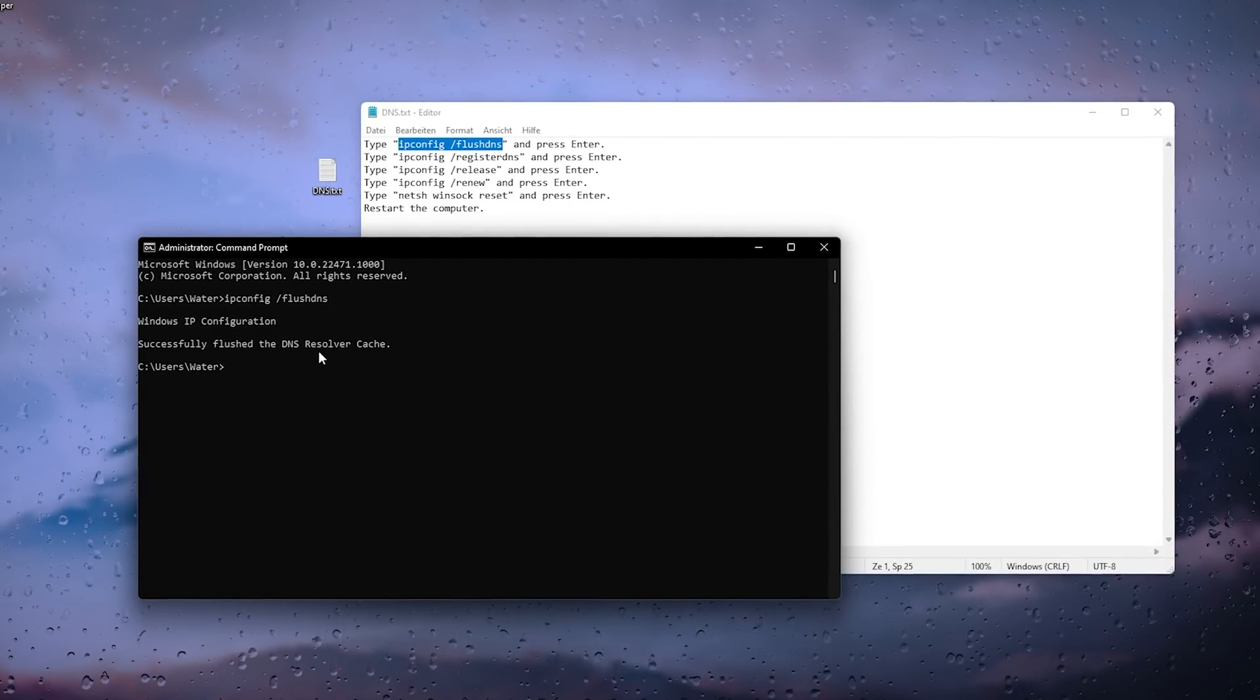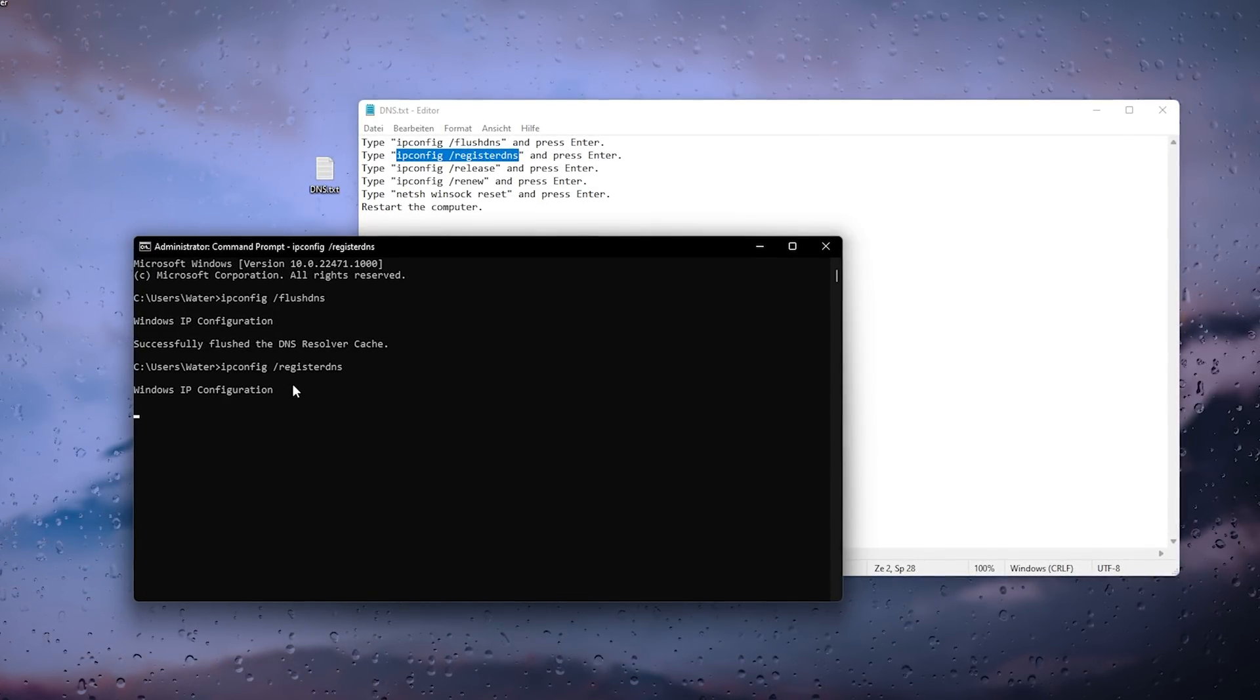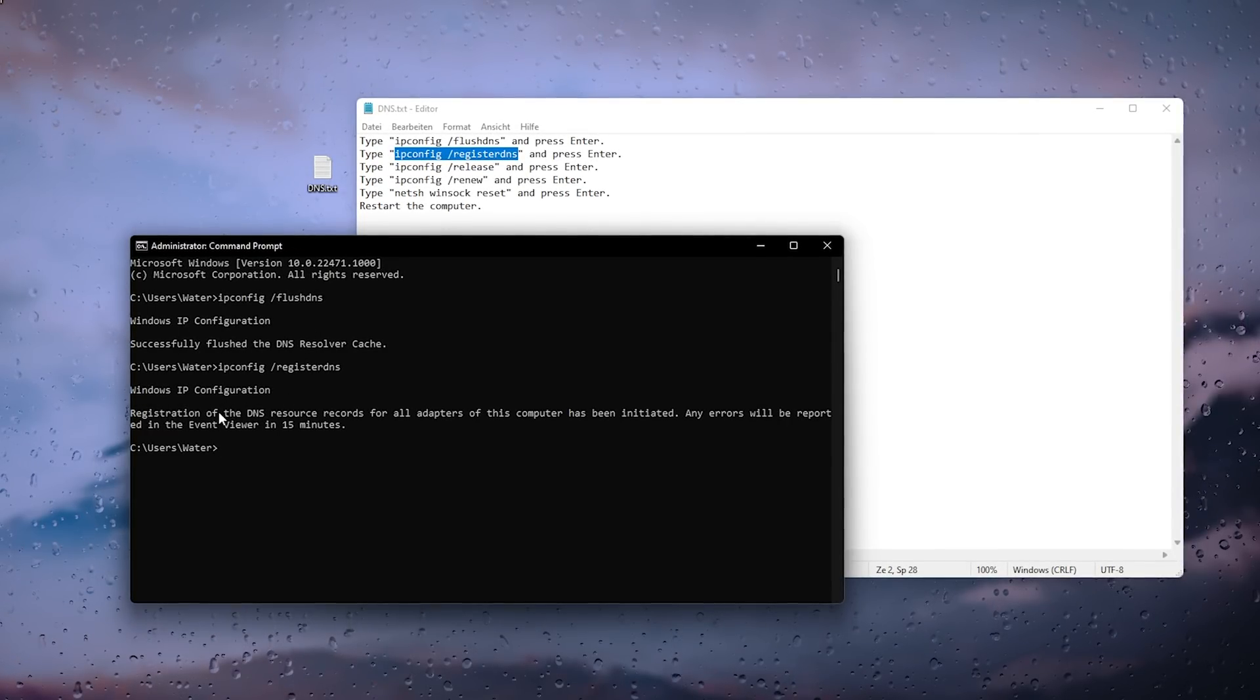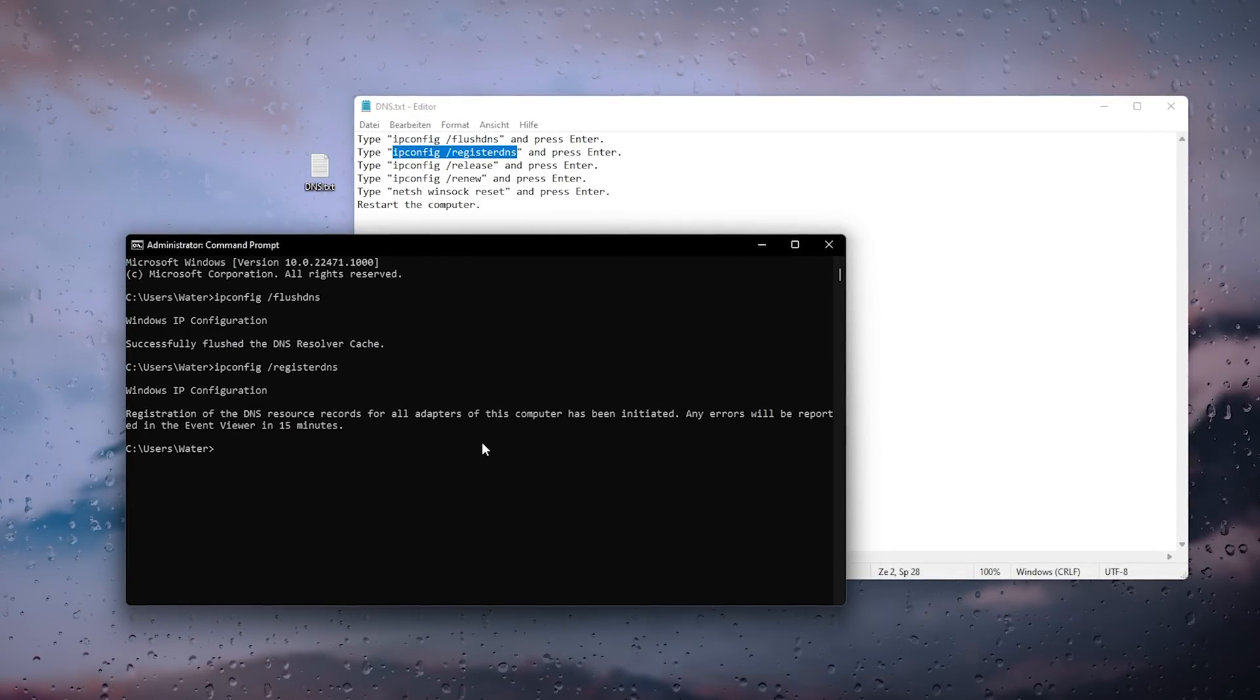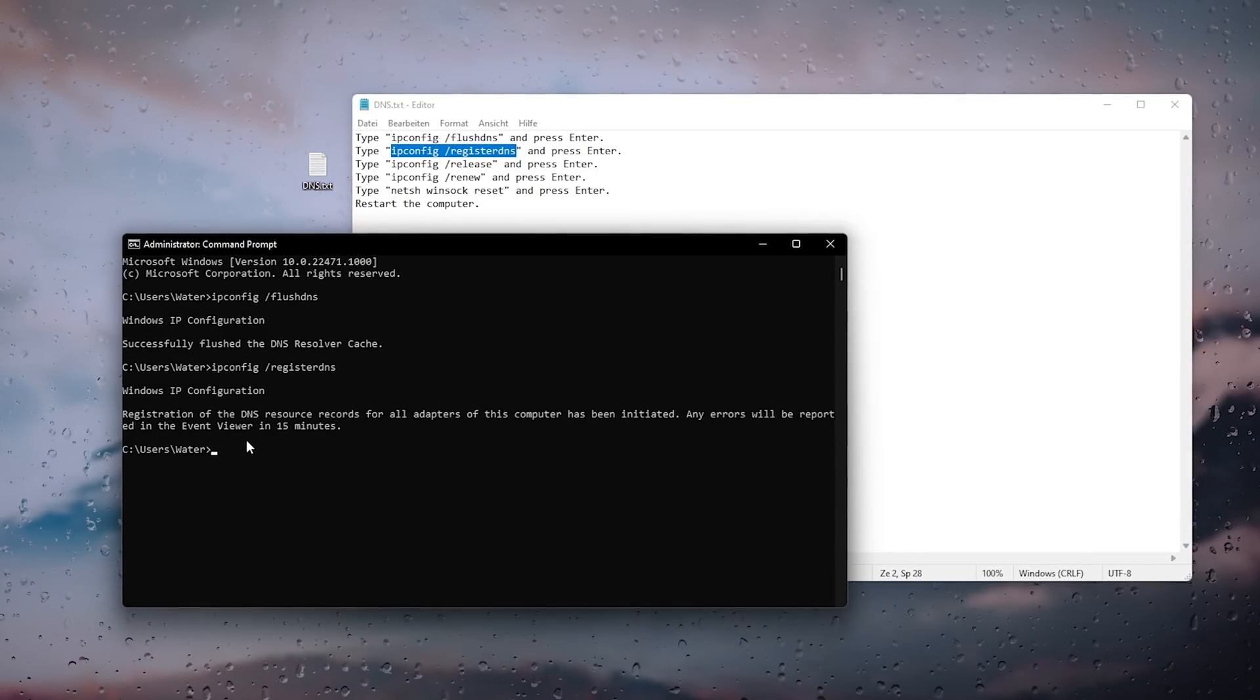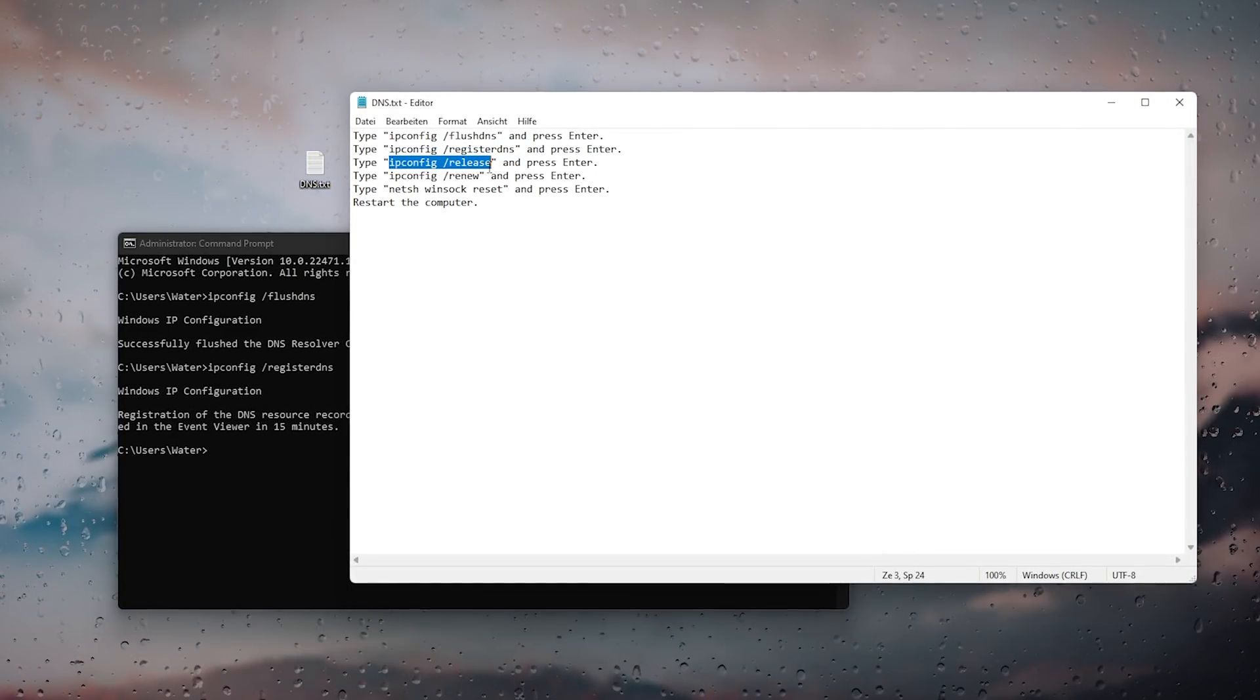Now we're going to use the second command and register a new DNS. Just paste it in there and you can see Windows IP configuration registration of the DNS resource records for all adapters has been initiated. Any errors will be reported in the Windows event viewer in 15 minutes. You can see it worked 100%.